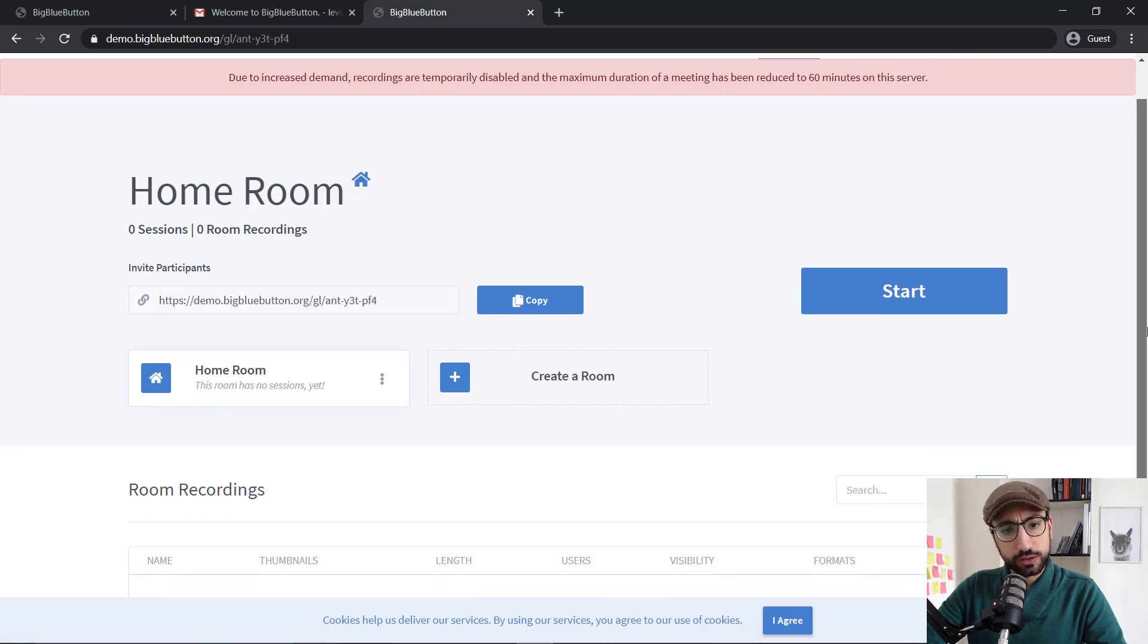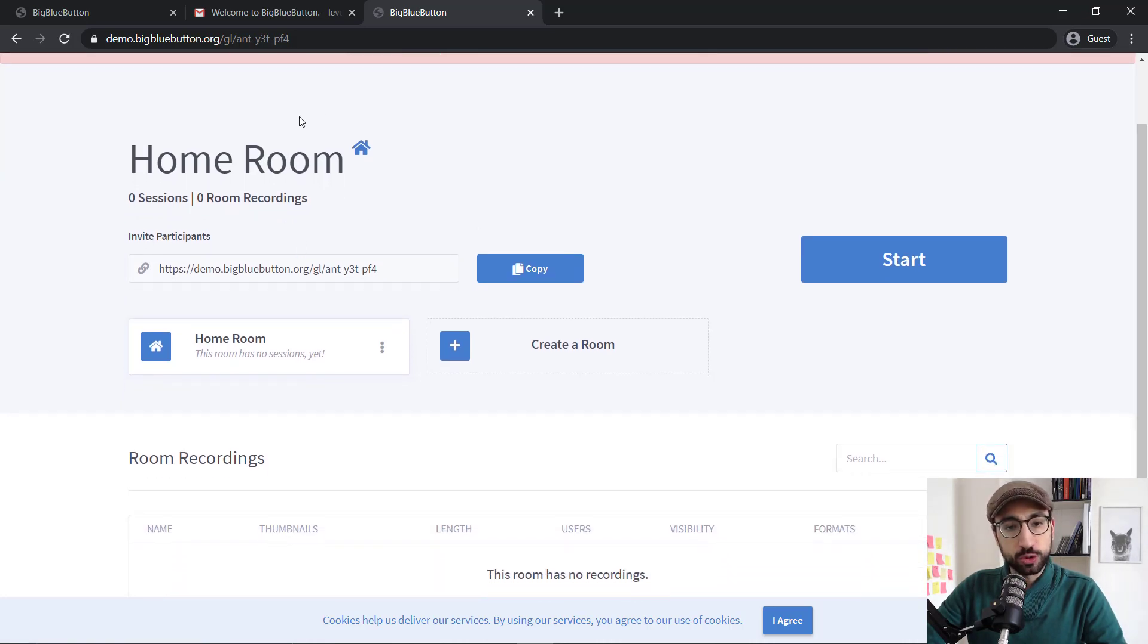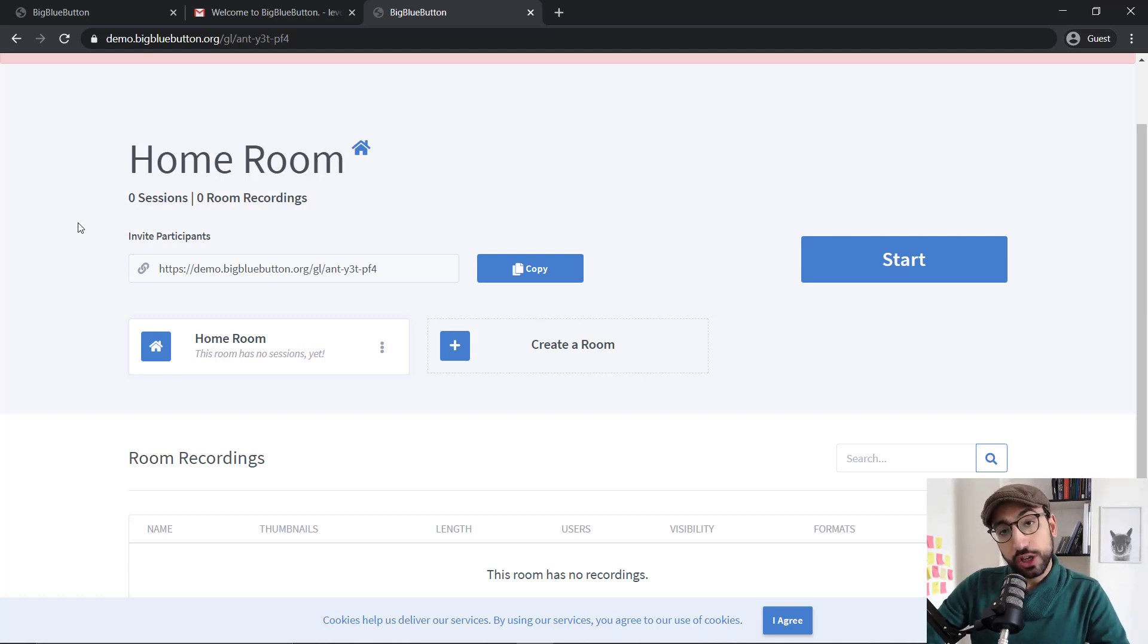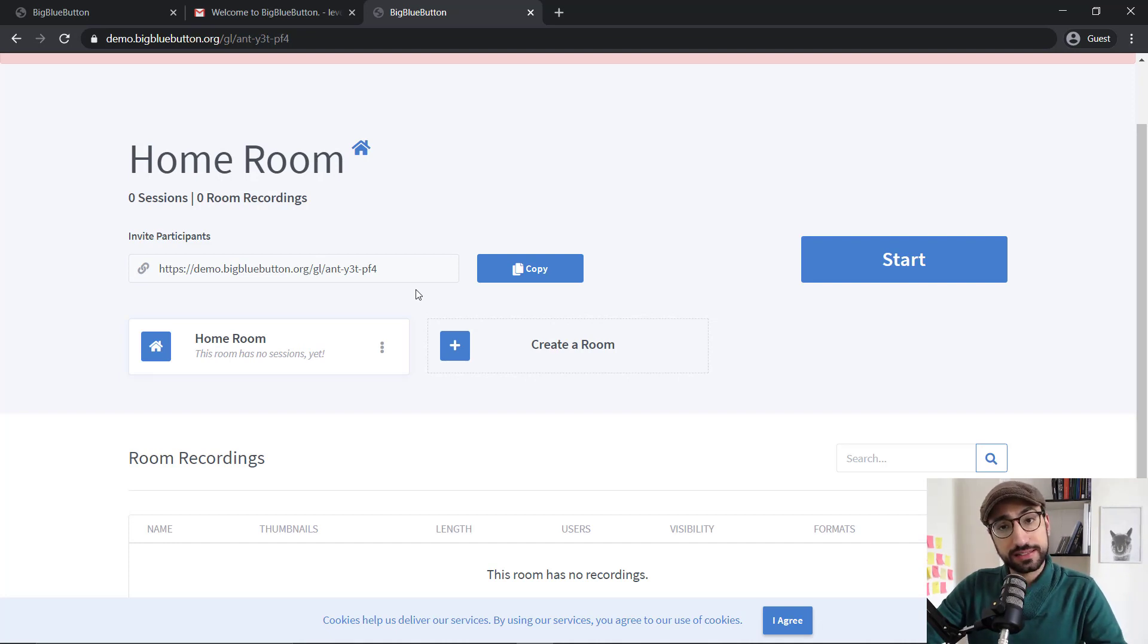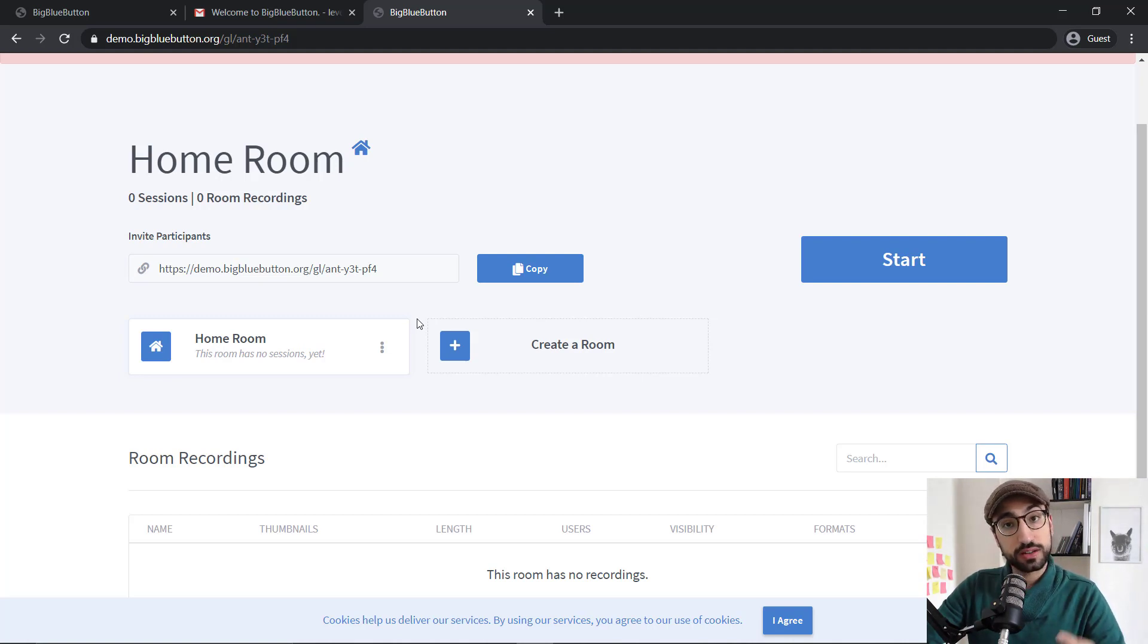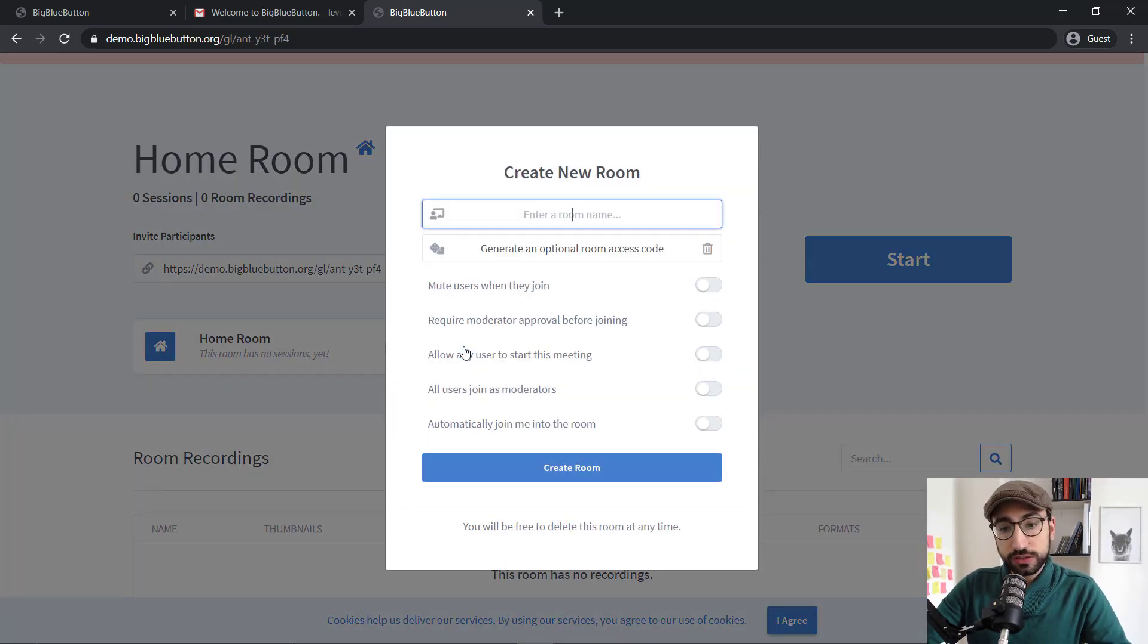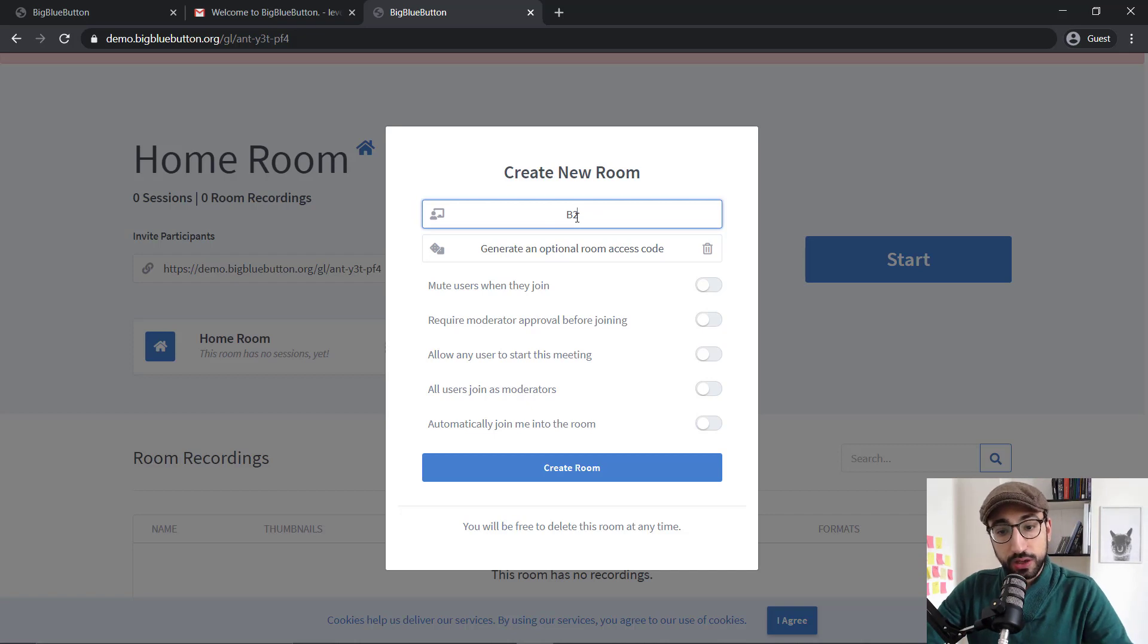So what I would like you to have a look at is that homeroom. Automatically, BigBlueButton creates a room for you. What that means is that it gives you the ability to create multiple rooms. If you have multiple classes or one-to-ones and you want to keep your lessons to a certain room, then you can create that. Let's say for example that we want to create a group for our B2 level. Let's click create room and then put as name B2.